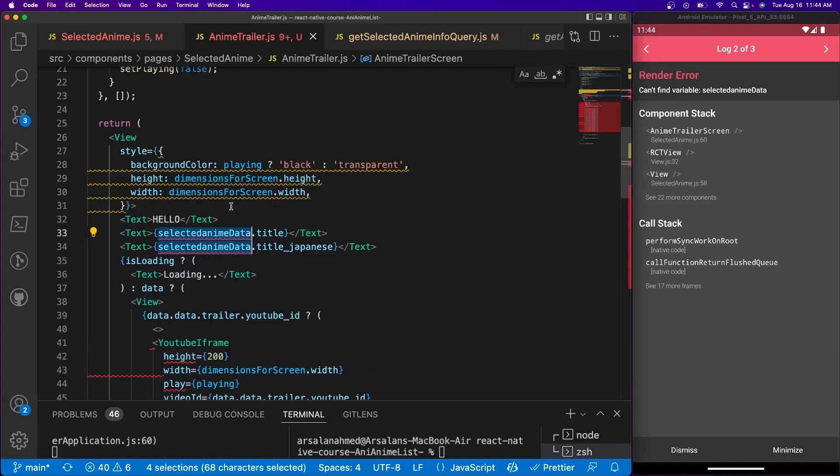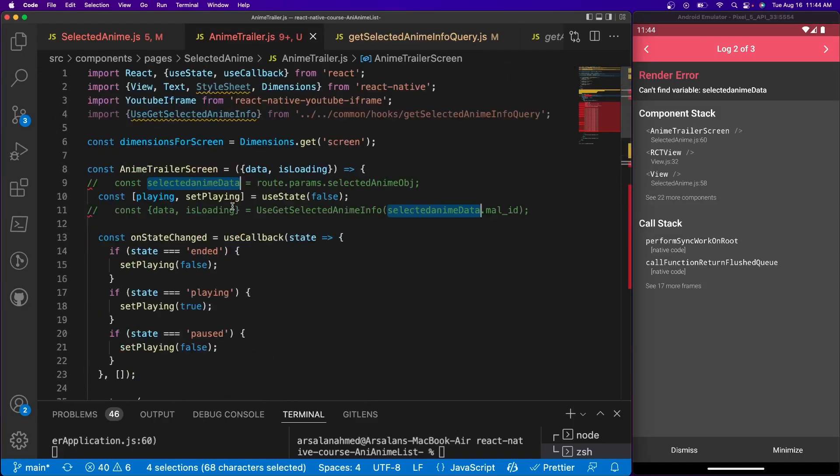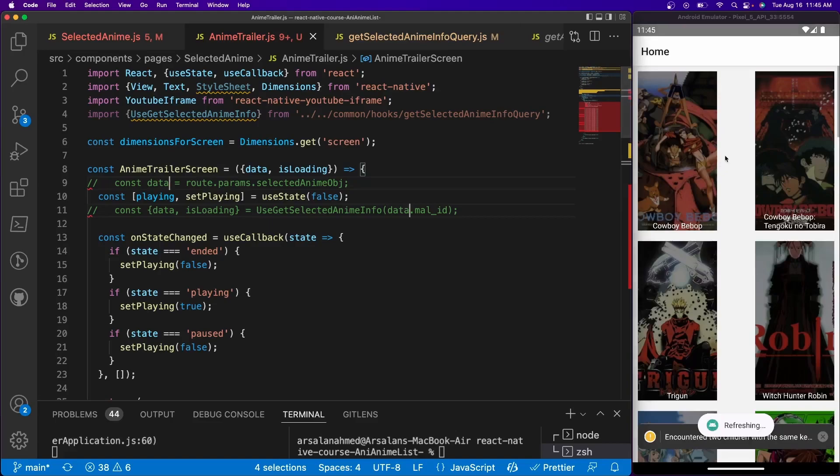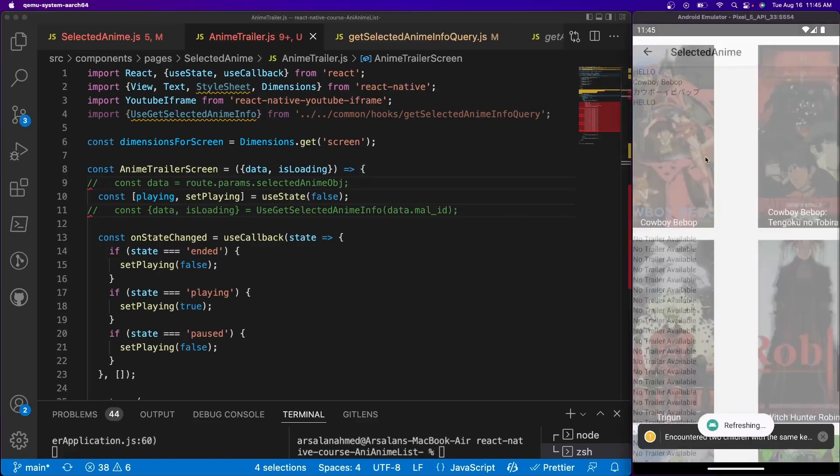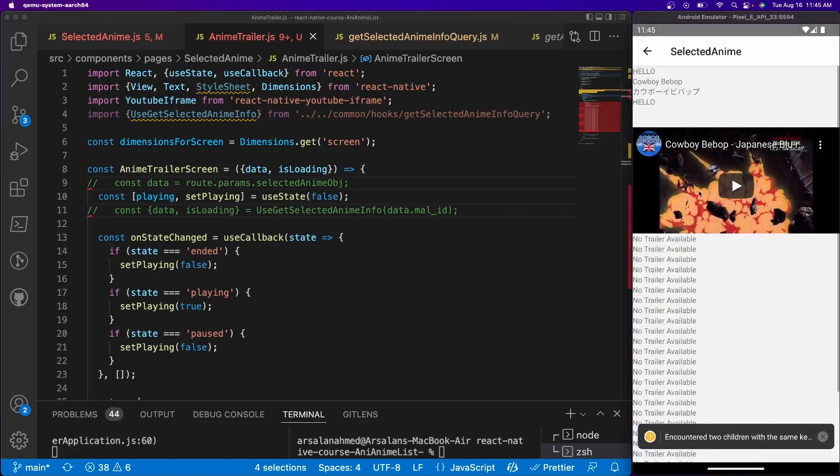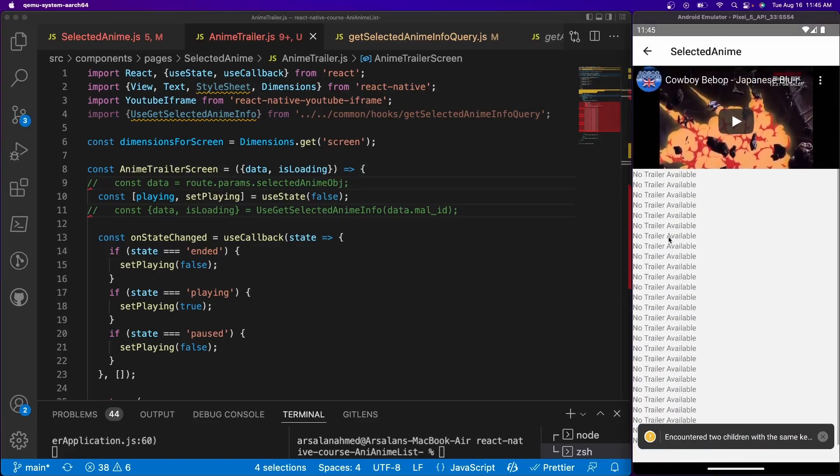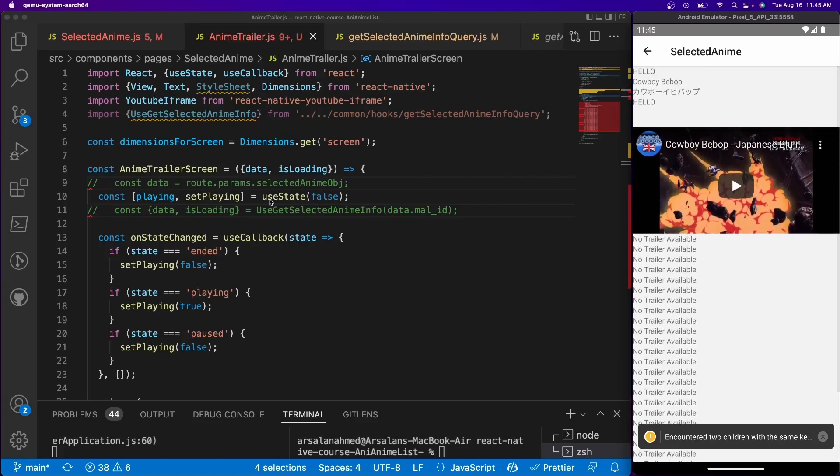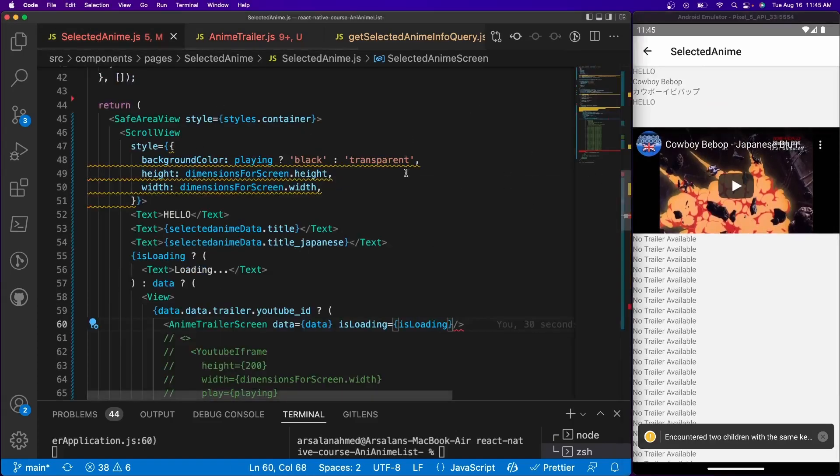So it's like the anime data is not found. So we're just going to go ahead and replace all this information with data. And now there we go. Okay, now it's properly working. Cool.